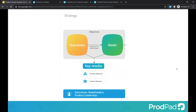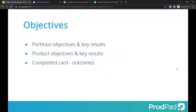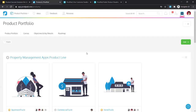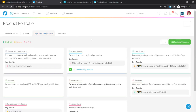We'll focus on the strategic side first and how ProdPad can support these processes. Your outcomes and goals can be documented in ProdPad with objectives and key results. The wording can be different — something like 'defend against competitive threat' is an outcome-focused objective, whereas 'grow revenue' is a goal-focused objective that's easier to measure. Let me jump into ProdPad now and show you where these are.